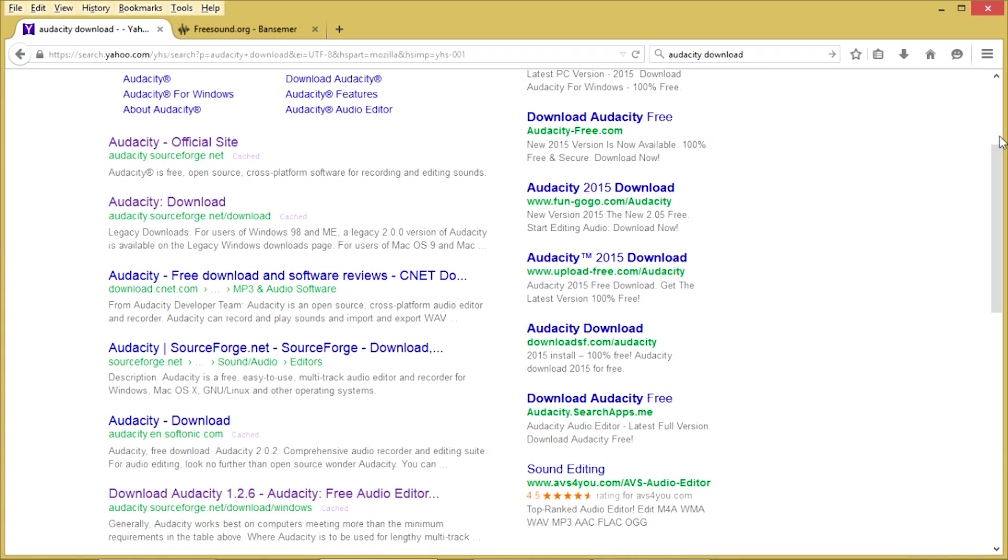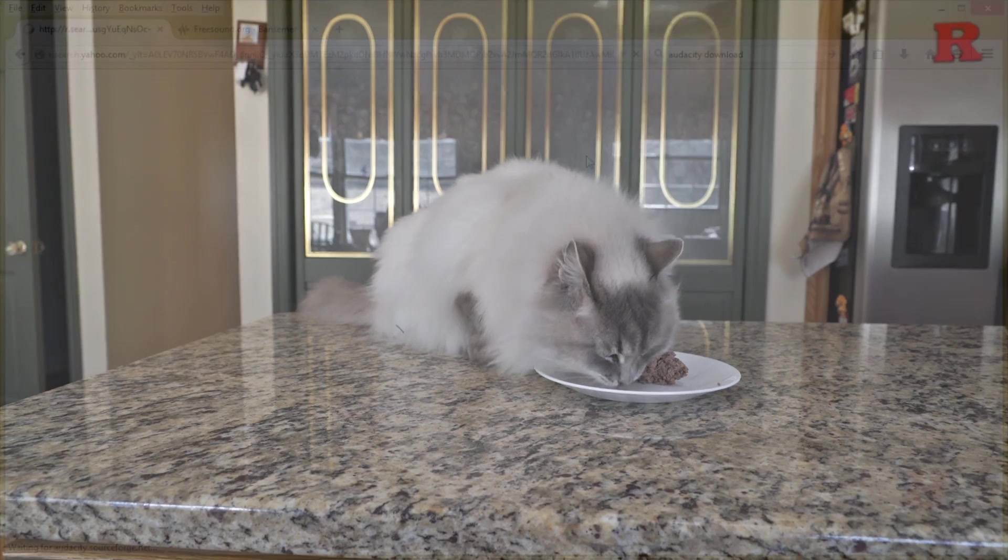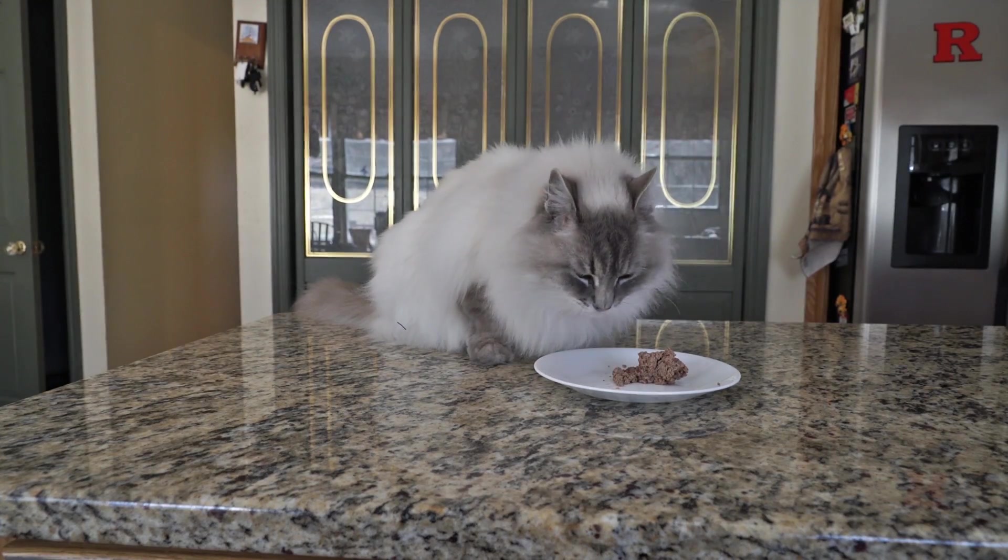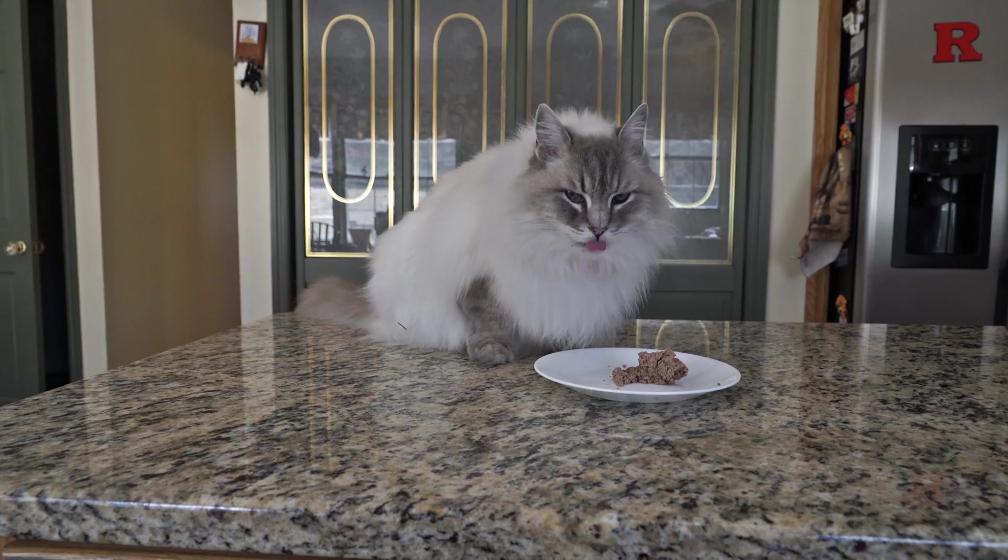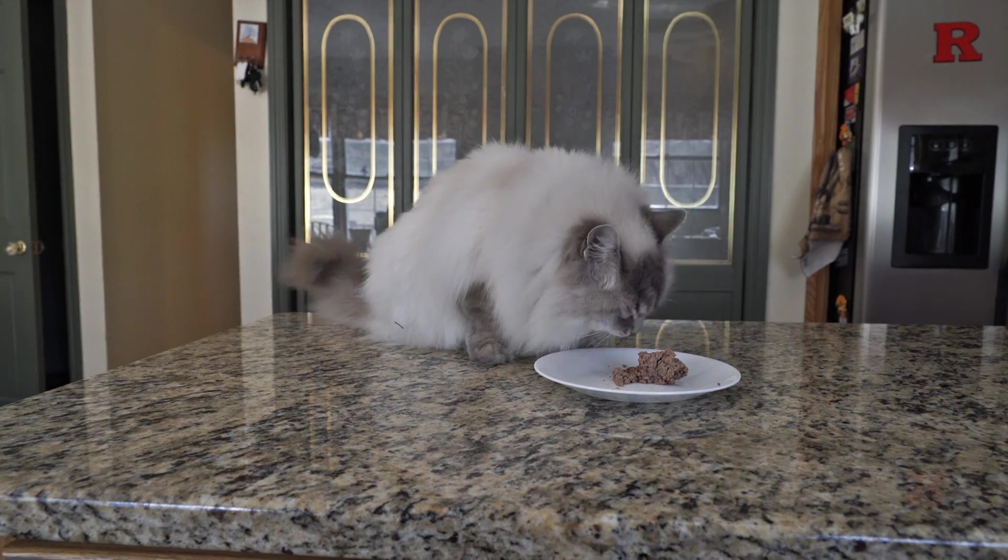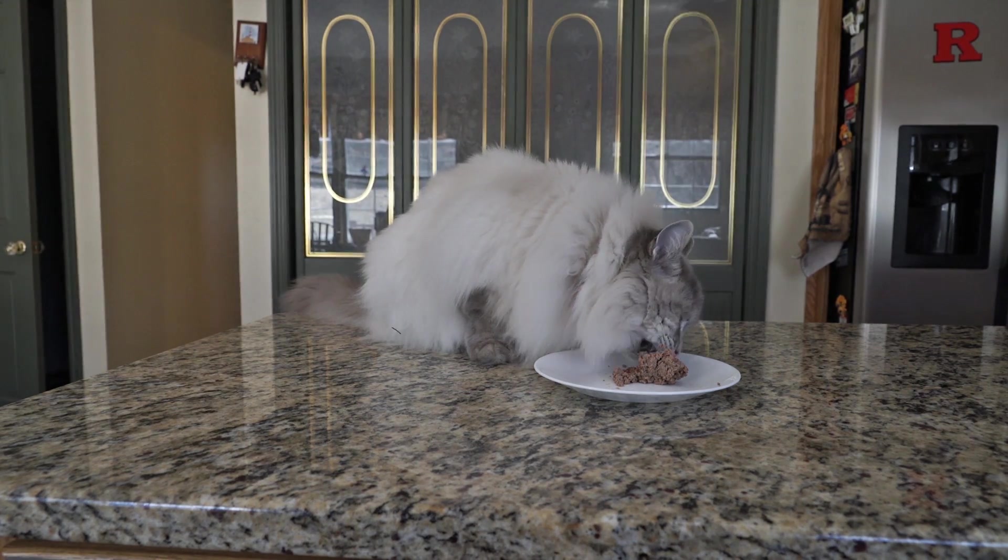Audacity is a free open source program. To make sure that you download a copy that doesn't have a lot of other junk on it, make sure that you download Audacity from the SourceForge.net website. Audacity can't work wonders and it has a hard time cleaning up inconsistent sound like wind and some outdoor noises.